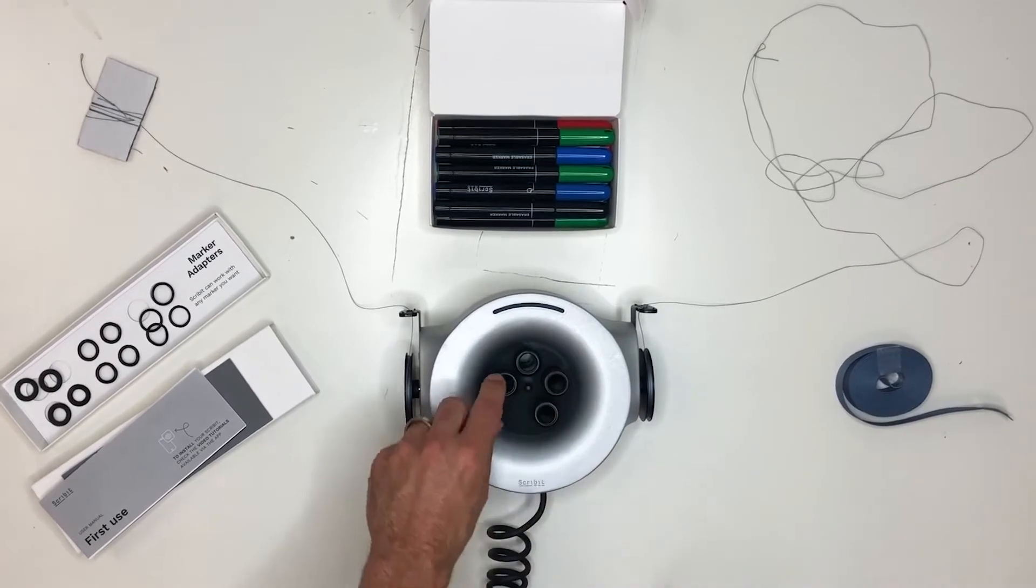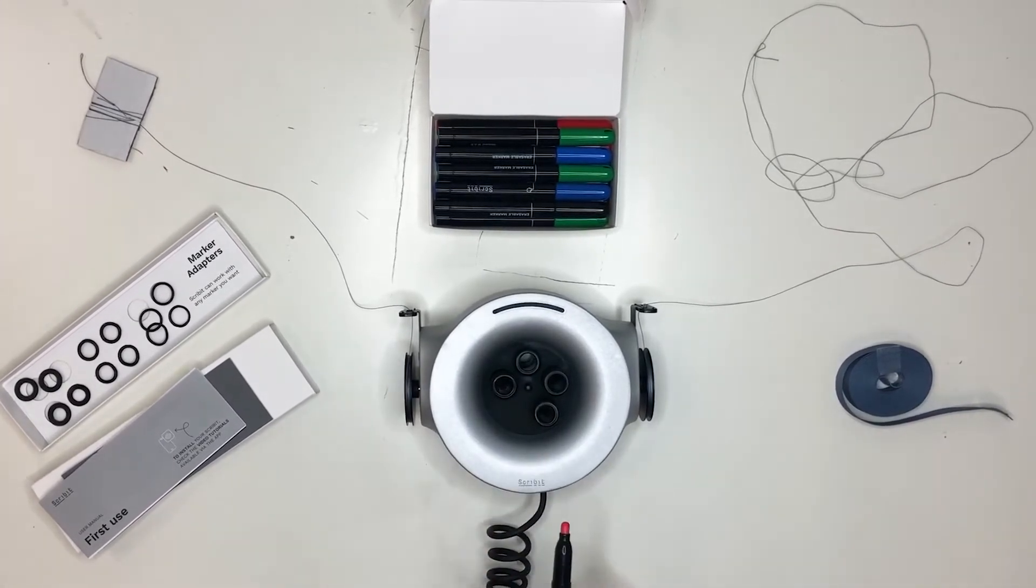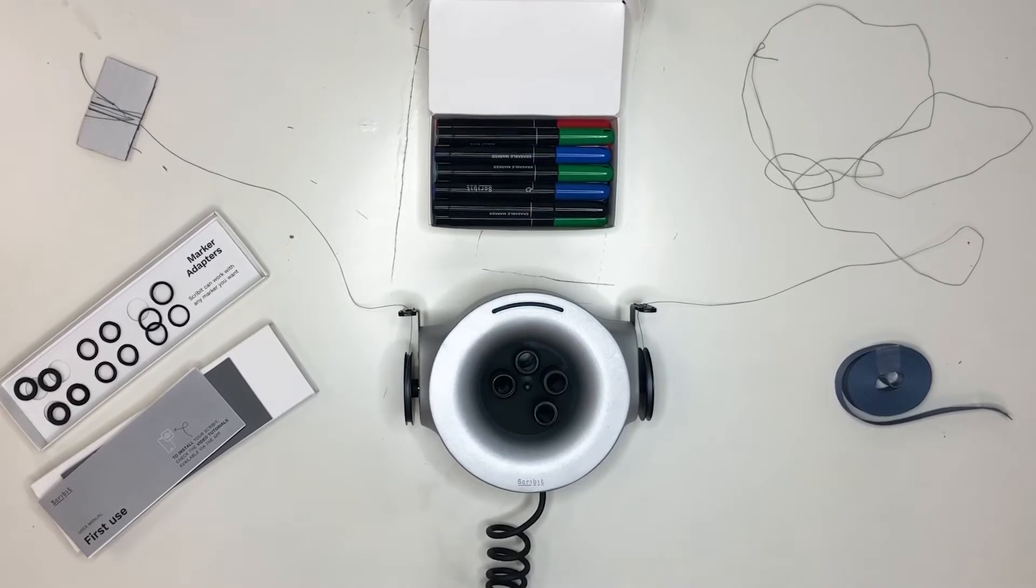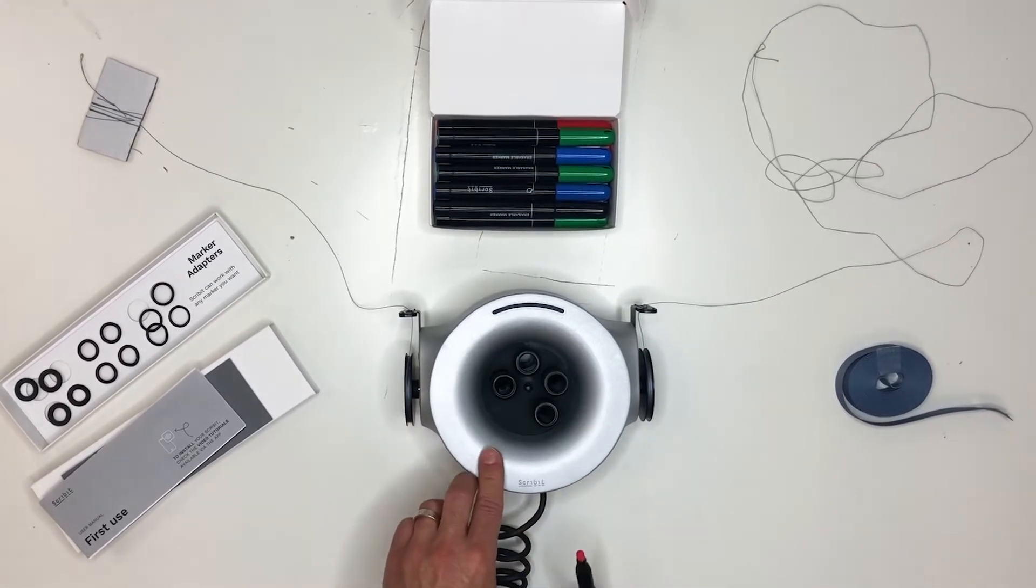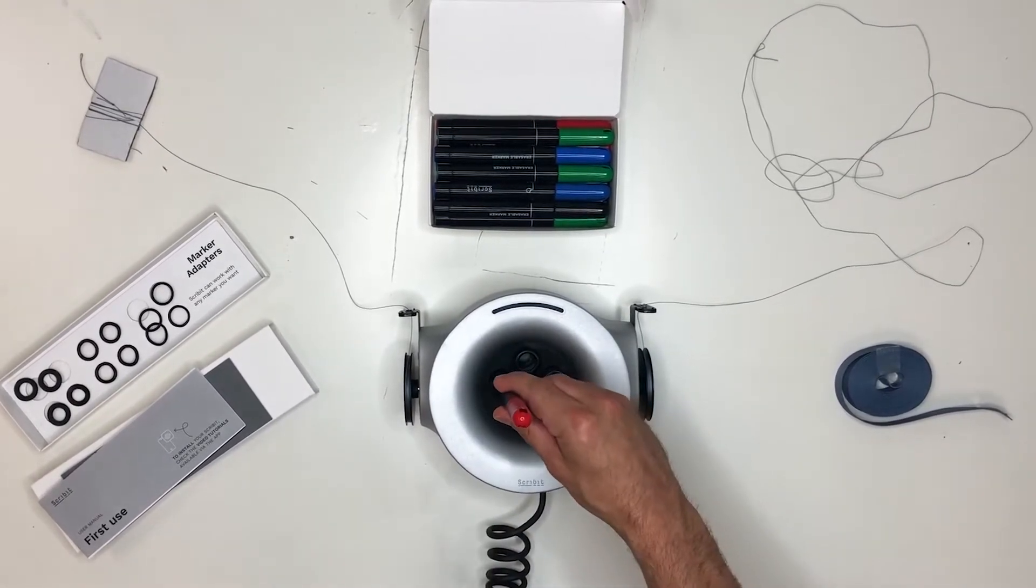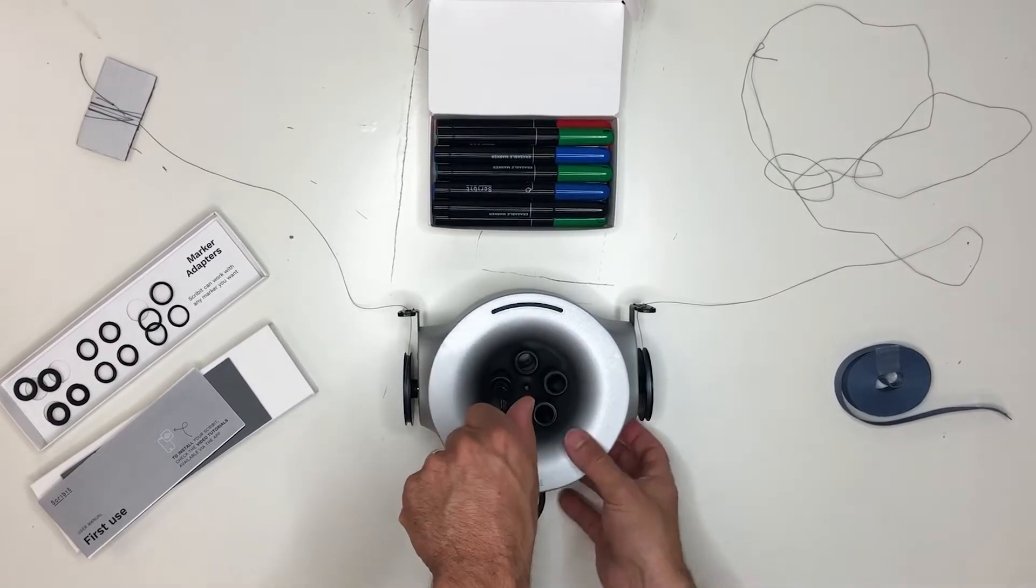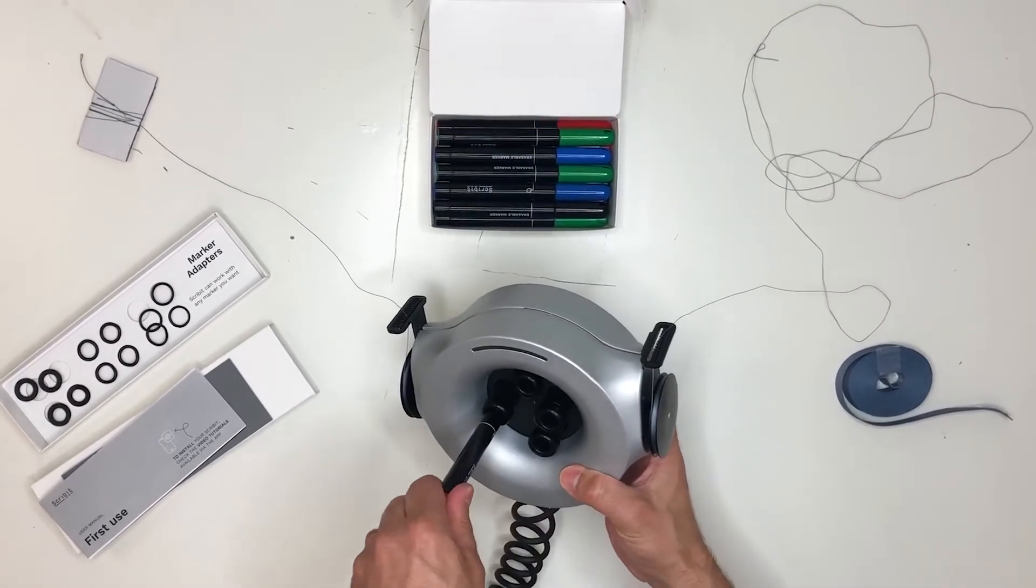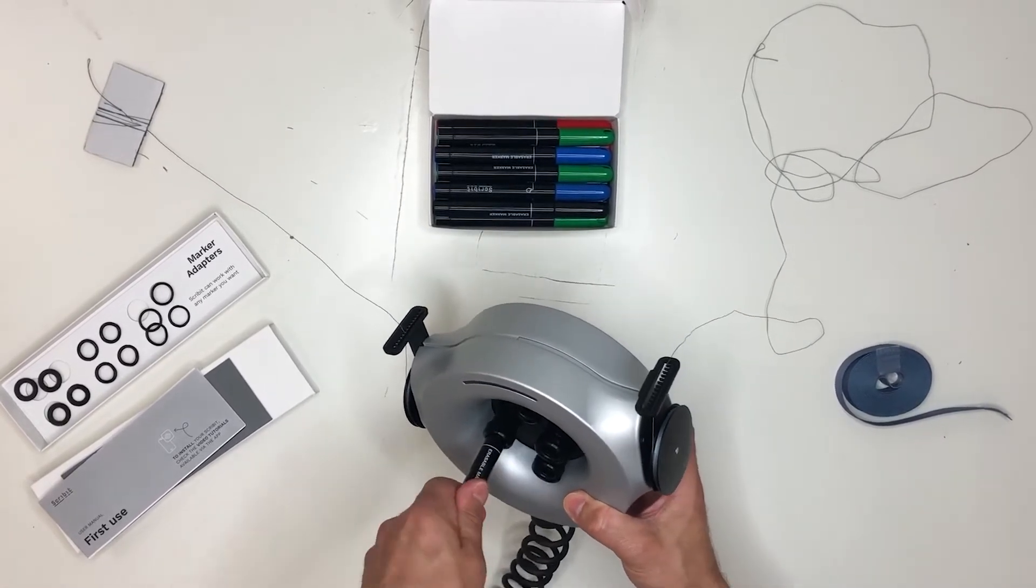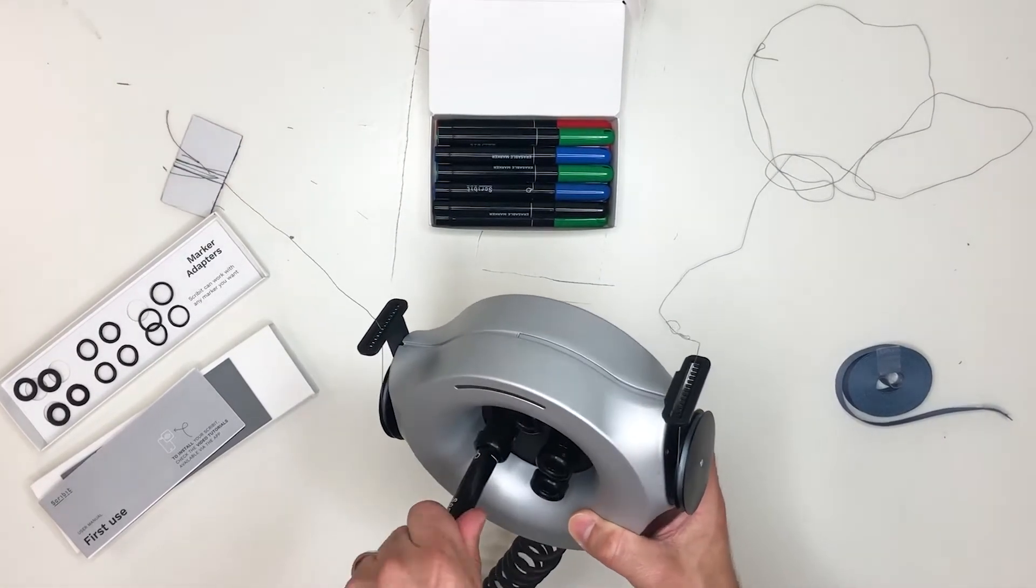Typically what you want to do is insert it, and if this is your first time using this, you might not know exactly the best way to do it without damaging anything. What you can do is put it in like this and start to turn, and keep turning until you get to this line.